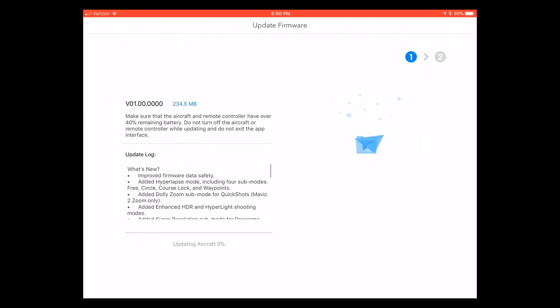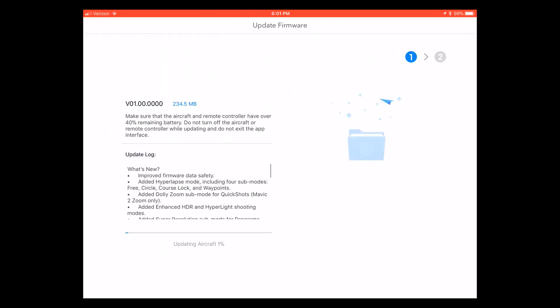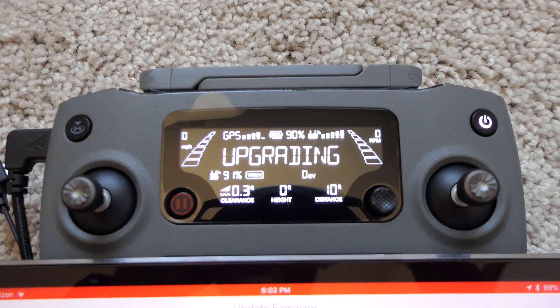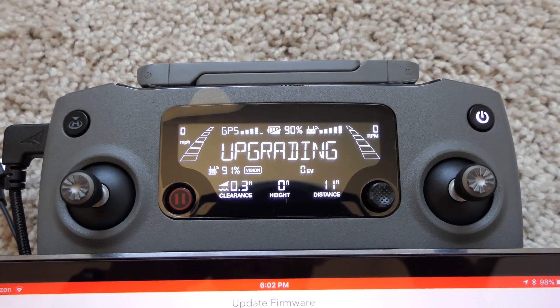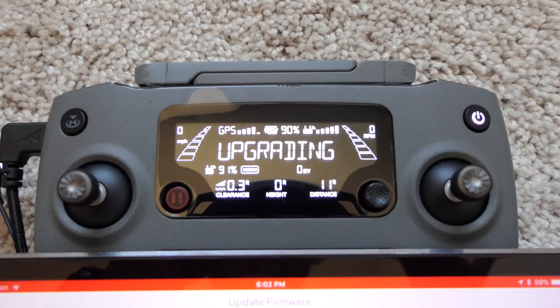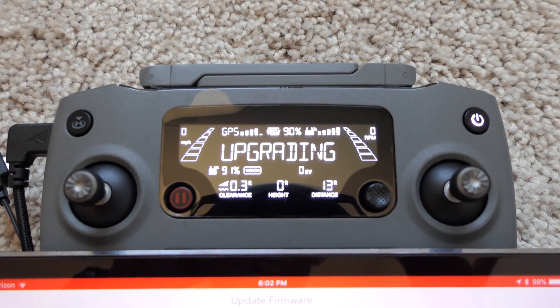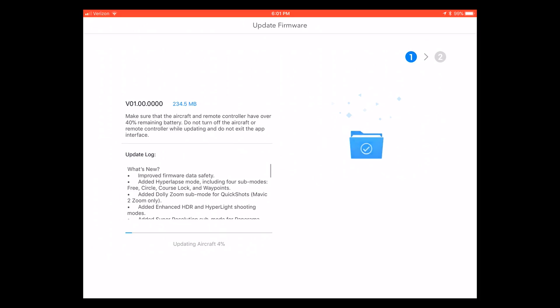After the tablet or phone or computer has downloaded the actual update, then it will transfer that firmware to the aircraft. There will be a little upgrading screen flashing on your controller so that you know that it is updating. You'll see the screen here on your tablet or your phone, but then you also get the little screen on the controller to show what it's doing as well.